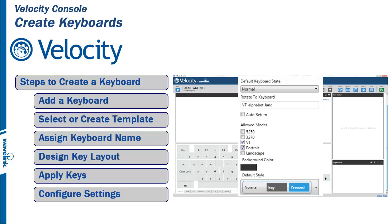These again are the general steps, and for more in-depth information, watch the other Keyboard Creator videos.